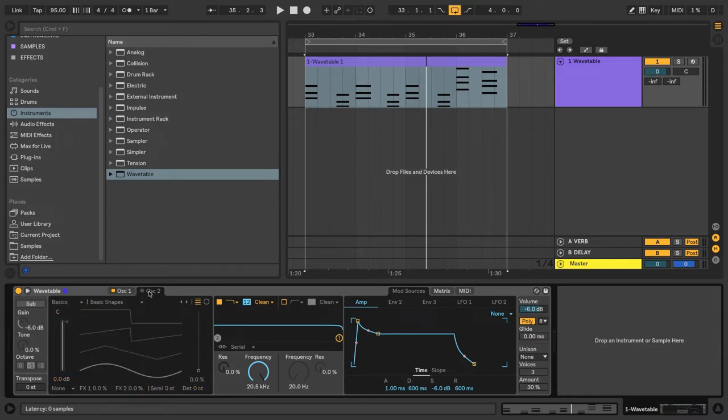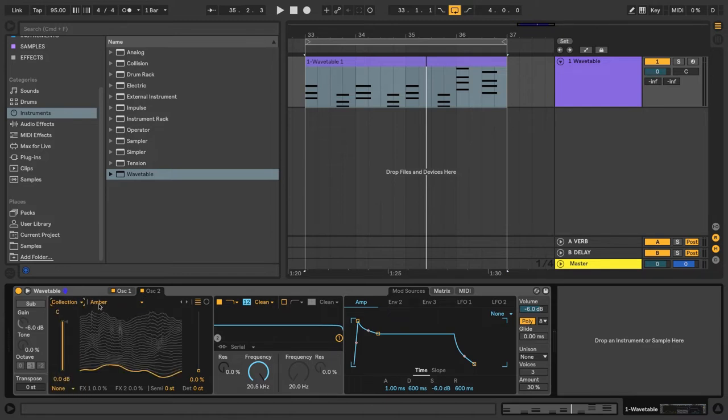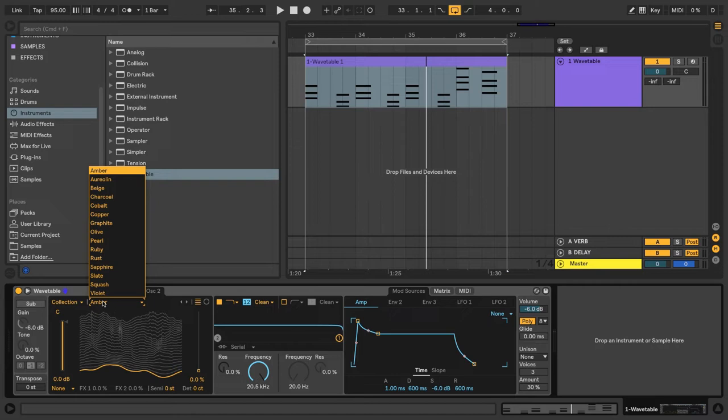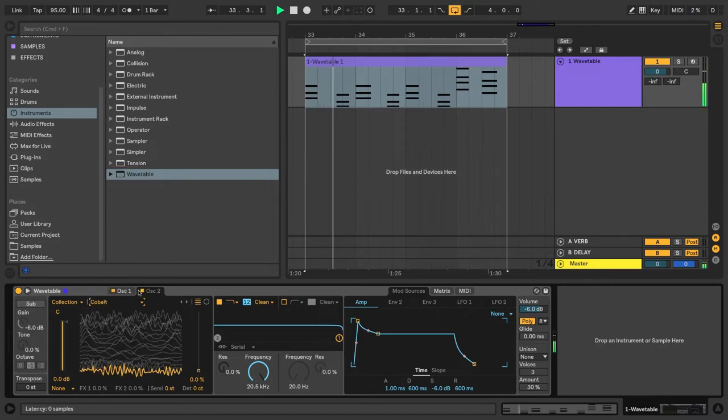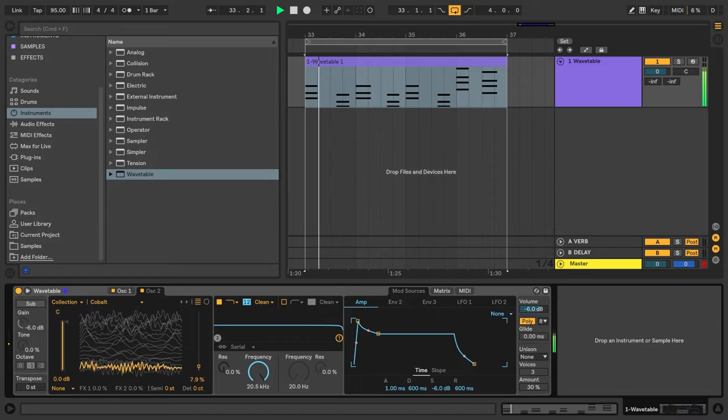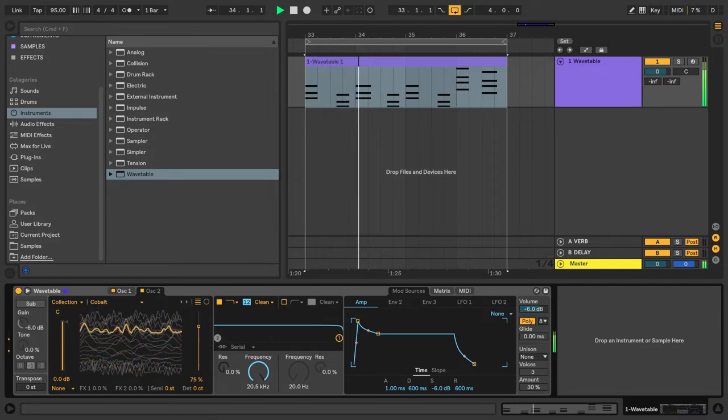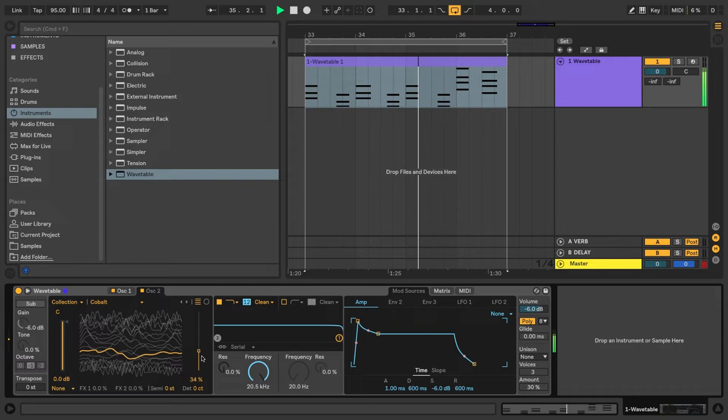So I'll click on the Oscillator 2 tab and turn it on. And let's choose the Collection category and the wavetable Cobalt. And let's change the wave position. And that's starting to sound pretty good.